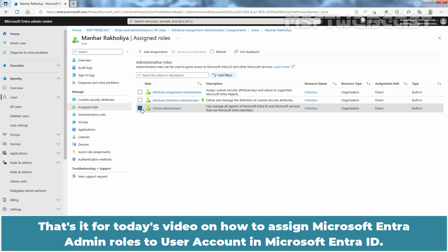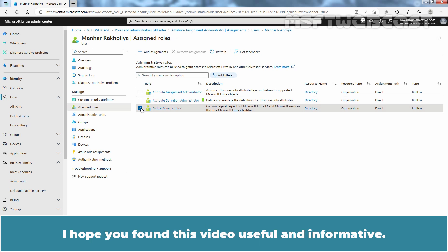That's it for today's video on how to assign Microsoft Entra admin roles to user account in Microsoft Entra ID. I hope you found this video useful and informative.